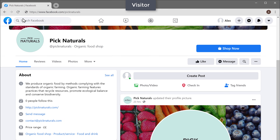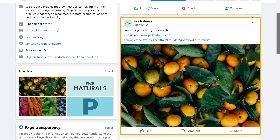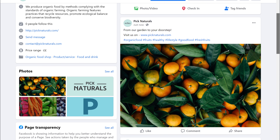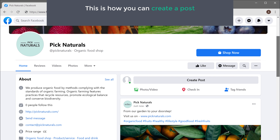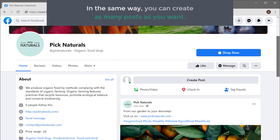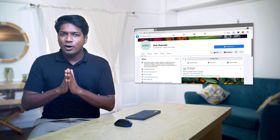So now if you go to our visitors window and click Refresh, you can see that our post has been added. This is how you can create a post on your Facebook page. So now in the same way you can create as many posts as you want. Now you know how to create a Facebook page and how you can post content on your page. Next, let's see how you can invite people to your page.